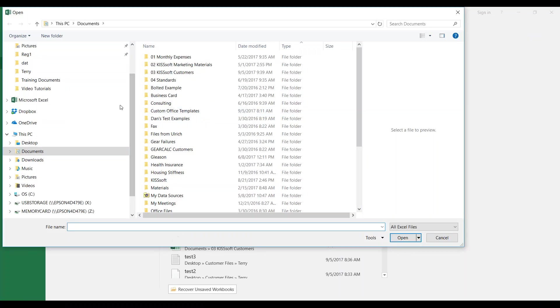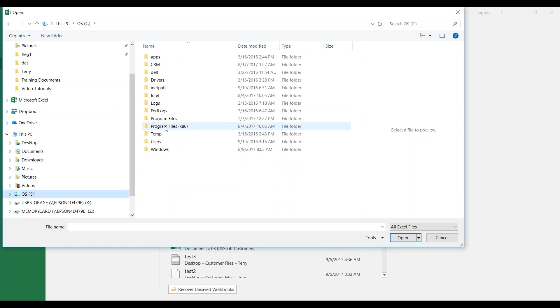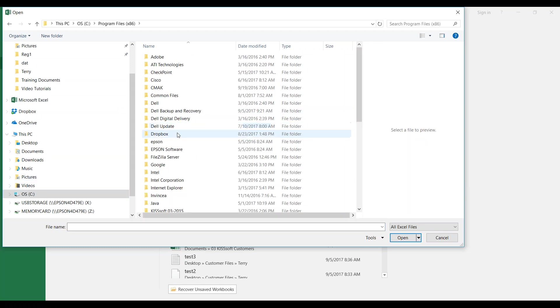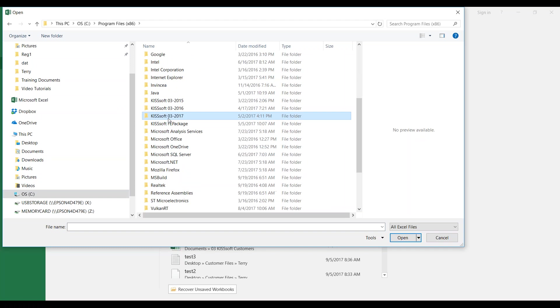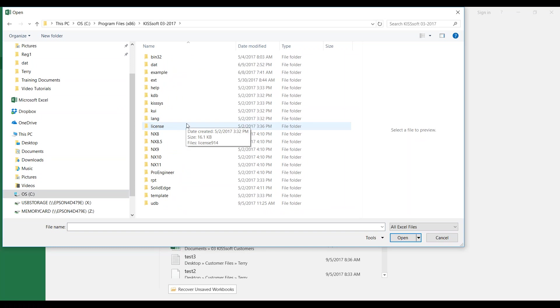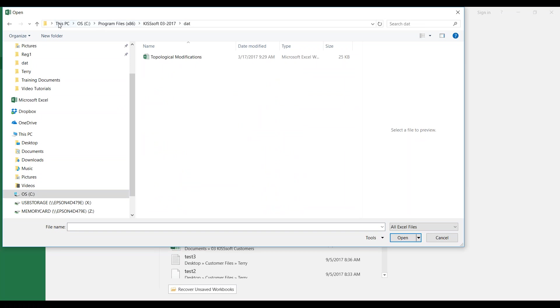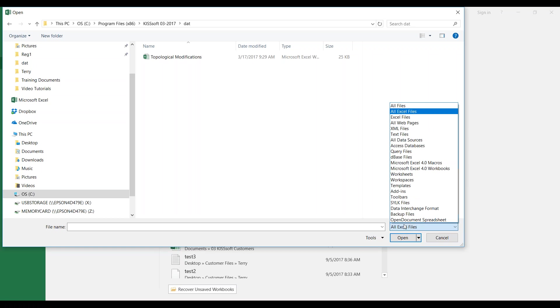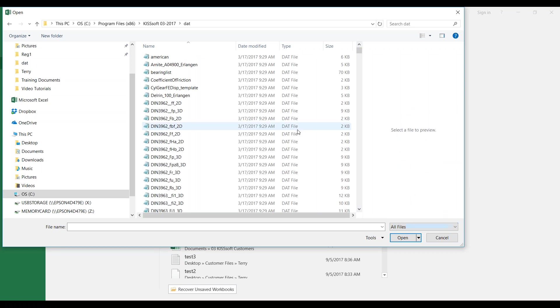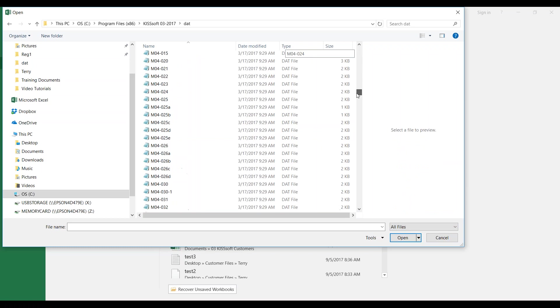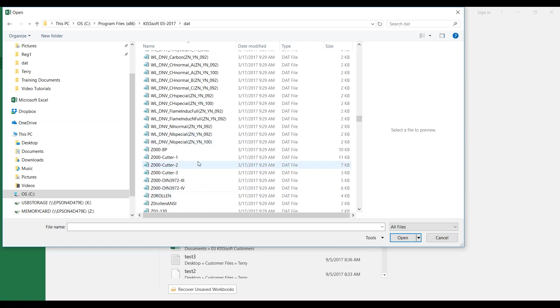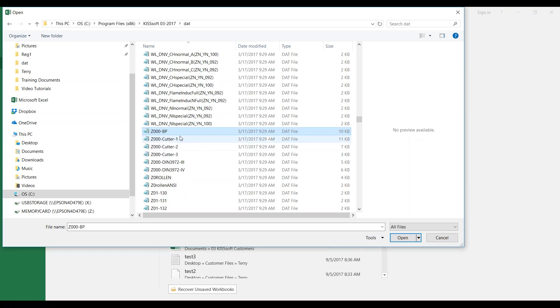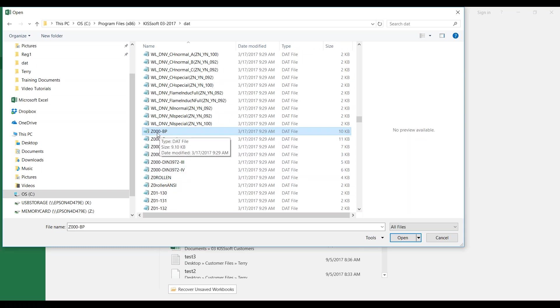In your computer, it should be on the C drive, program files x86, KISSsoft 03 2017 or 16 depending on where you're at. You go to this data file. We're not going to open an Excel file. We're going to read in a data file. Just go ahead and change this to all files. Then we want to go down to find Z000 and you can grab BP cutter one, two, three, DIN. I'm going to grab this BP database right here and open it.